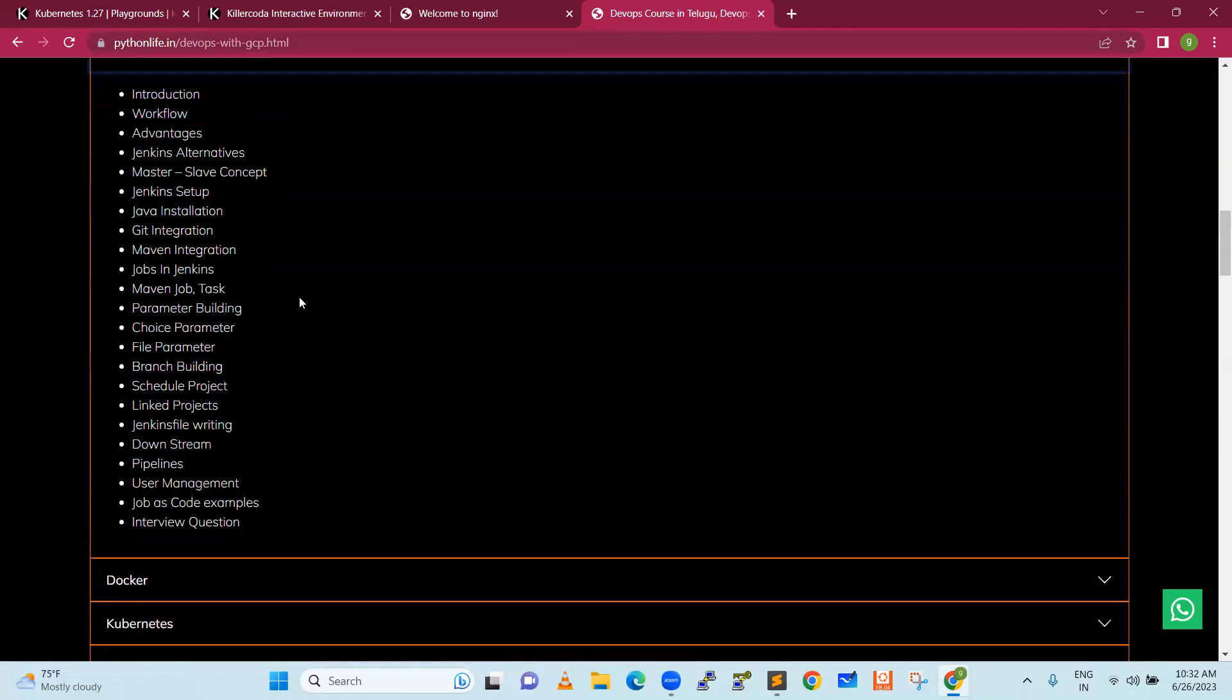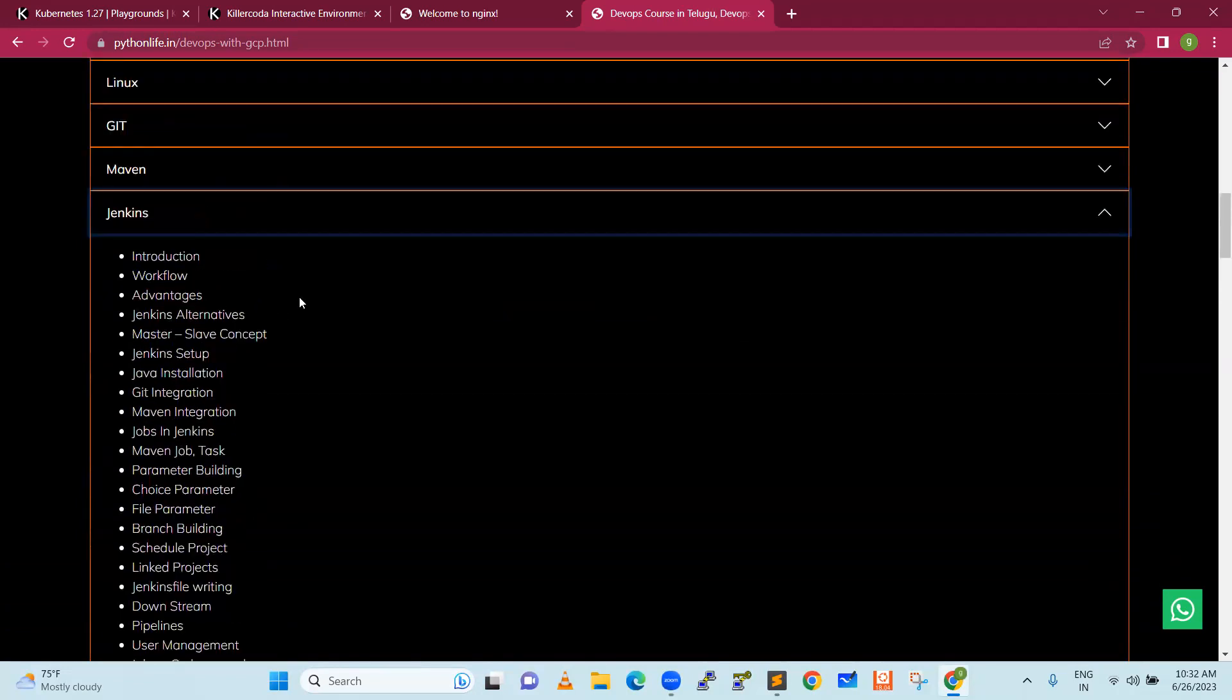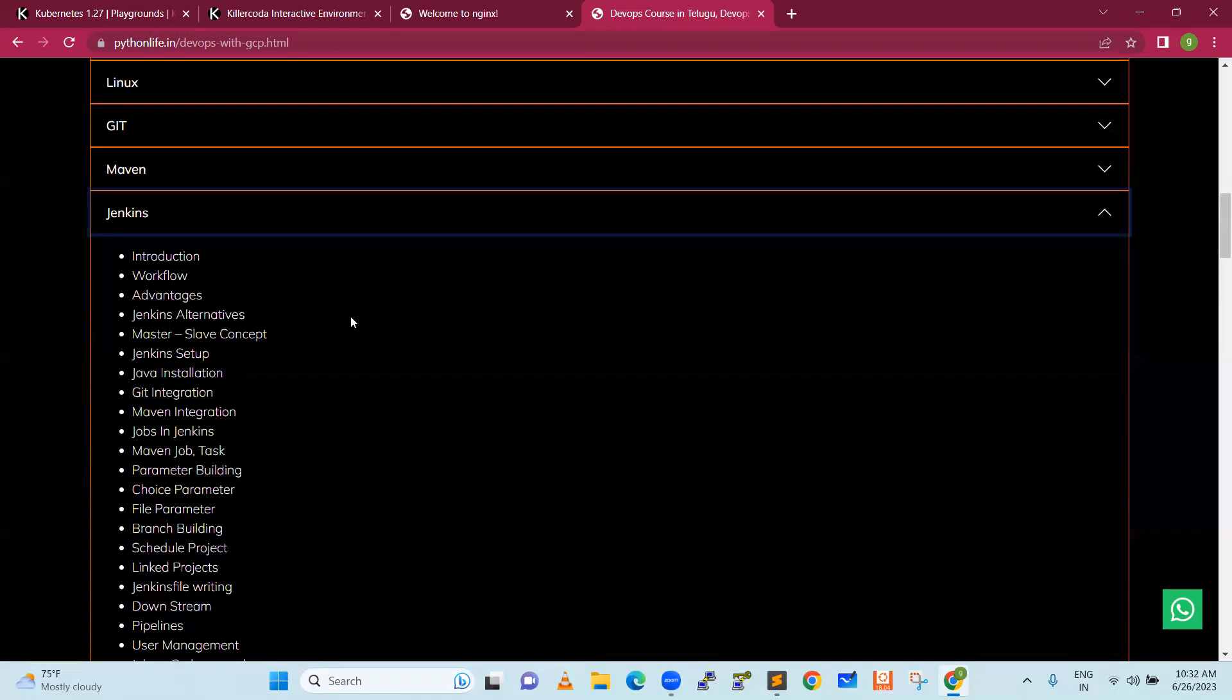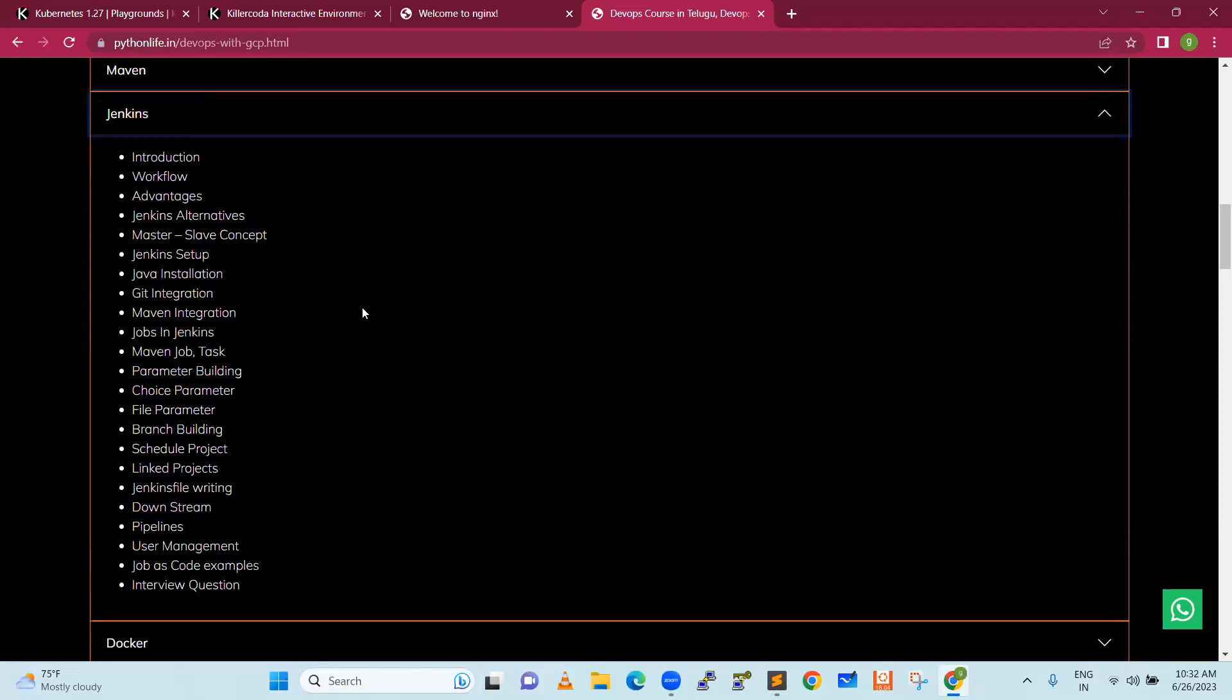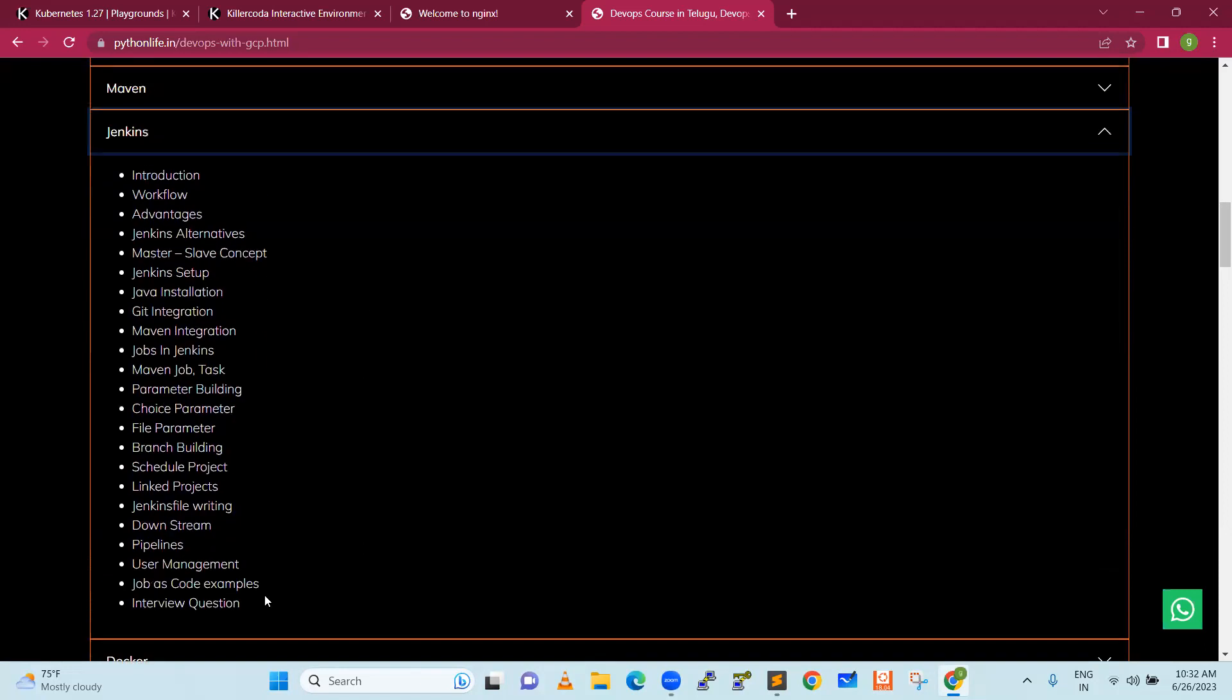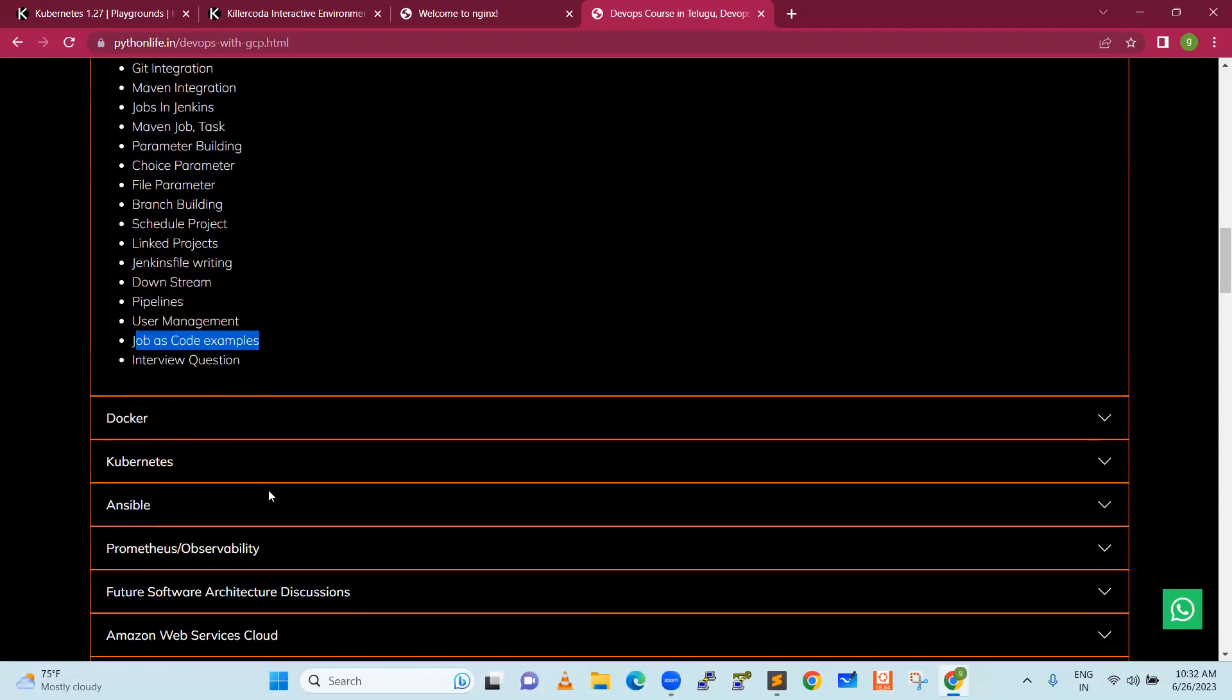Jenkins is an automation tool. We can write CI and CD. CI is continuous integration, CD is continuous deployment. Jenkins uses the pipeline concept where developer code will be packaged and Dockerized, then deployed. We will discuss advanced job as code examples in depth.